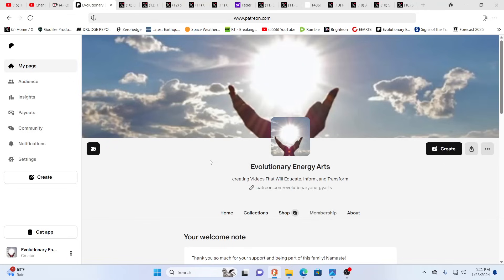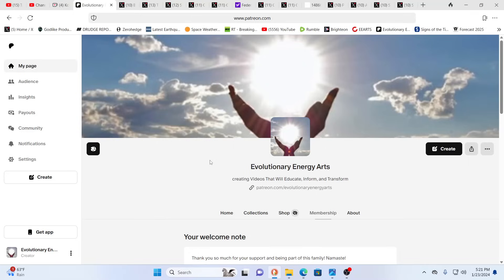Hello our friends, evolutionary energy arts family, welcome back. I don't always say it, but make sure if you enjoy this work you like, share and subscribe wherever we are, whether that's on Brighteon, Rumble, BitChute, three channels on YouTube, Ko-fi, and of course our Patreons that help us keep doing this.